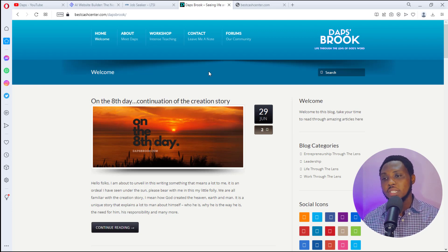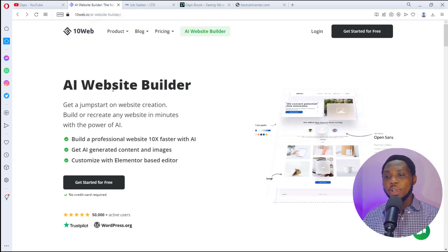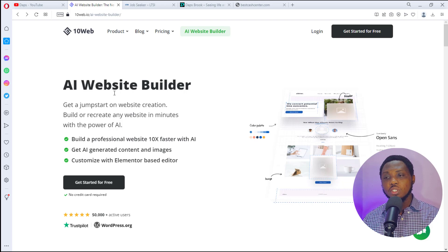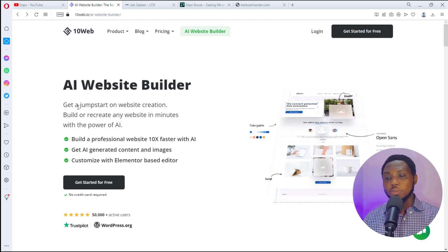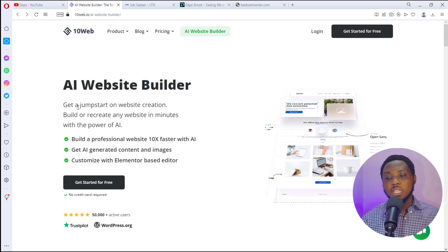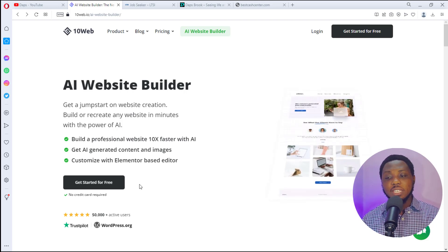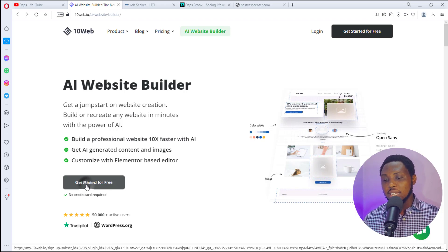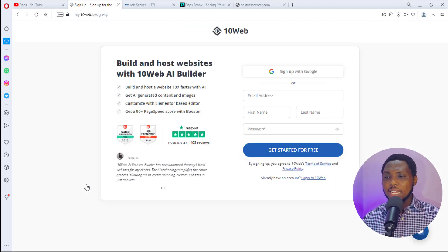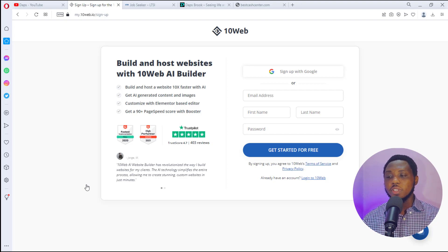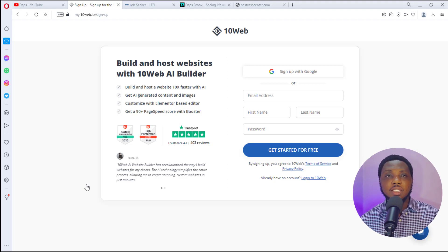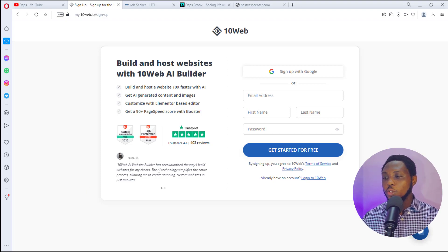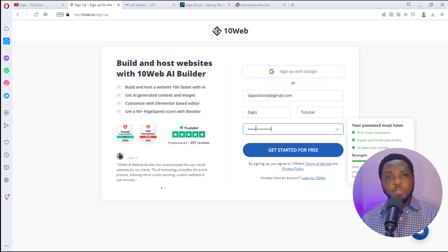We'll be using a tool called 10Web — I'll leave a link in the description. It lets you build or recreate any website in a minute with the power of AI, and you can get started for free with no credit card required. Hit the 'Get Started for Free' button and you'll be brought to a sign-up page where you can sign up with Google or with your email, first name, and password.